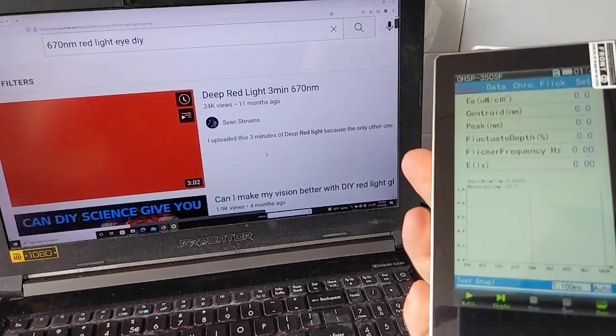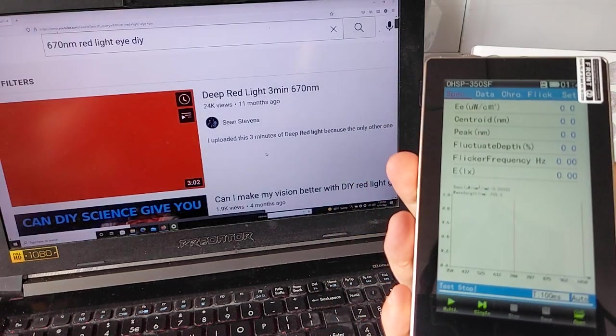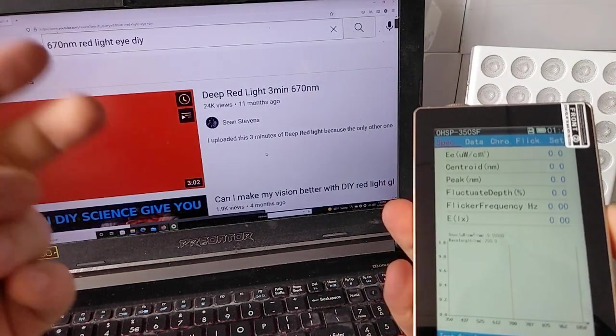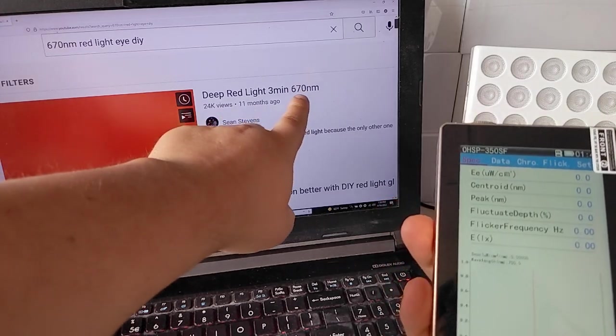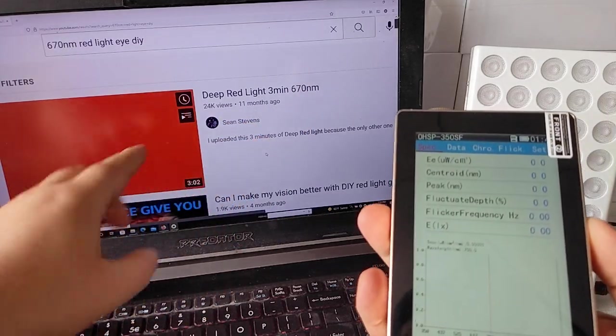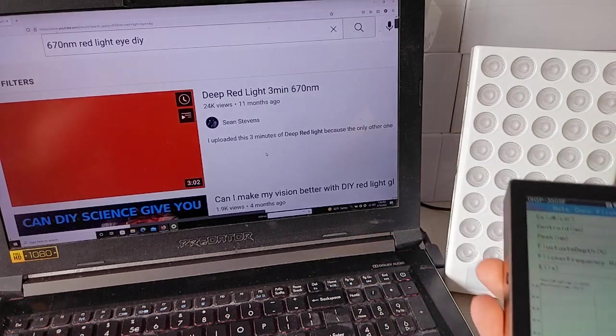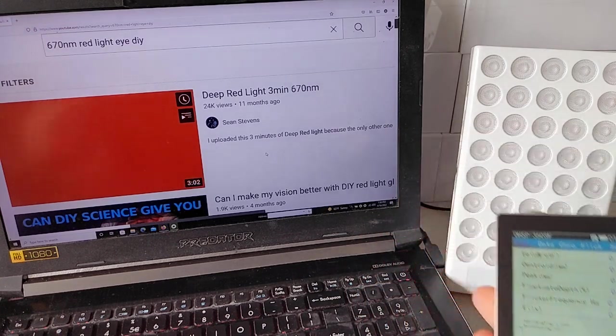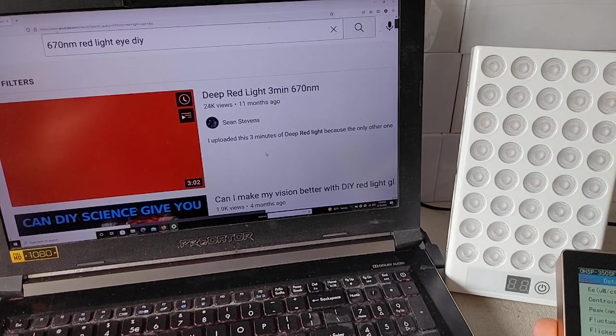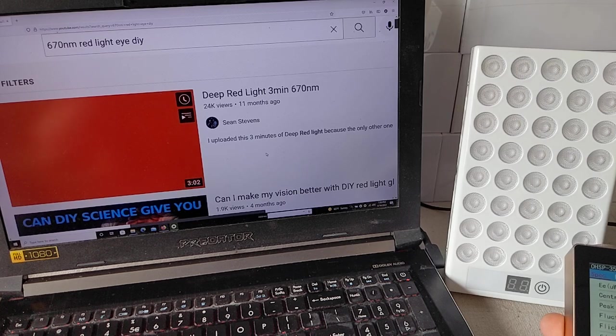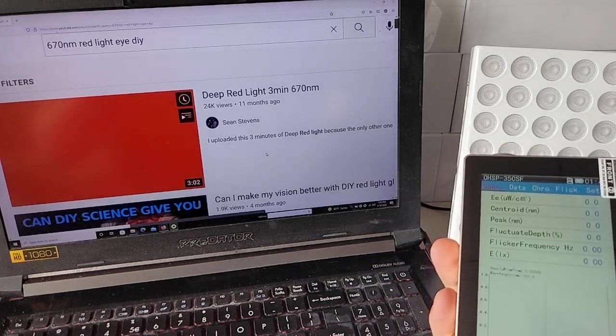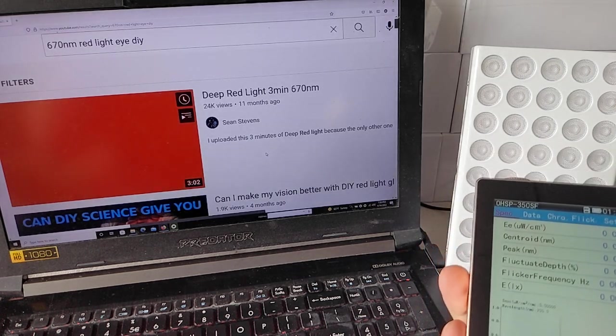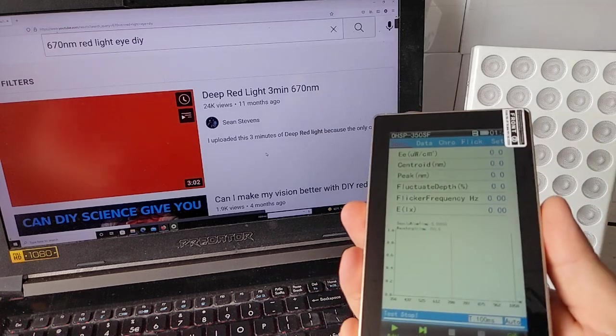One of the things we have to look out for is two things. We got to look for the right wavelength and we got to look for is it enough intensity because even those studies, they use a decent amount of intensity. You don't want too much, especially for your eyes, but you do want enough to elicit that beneficial response.